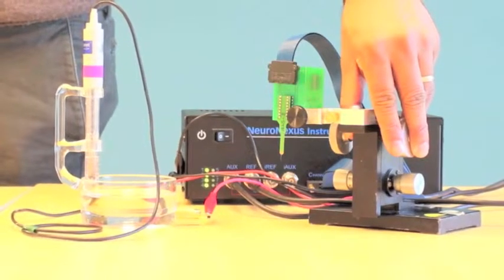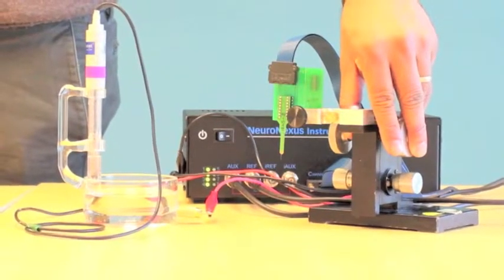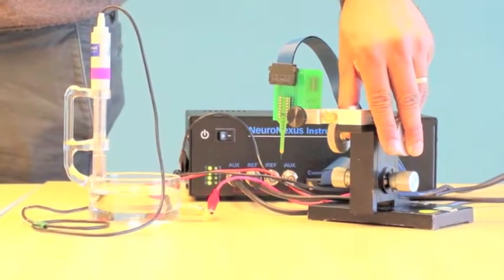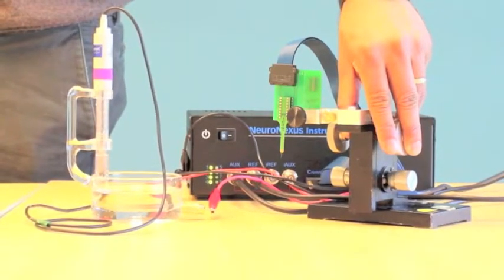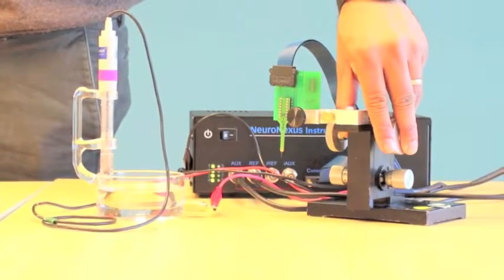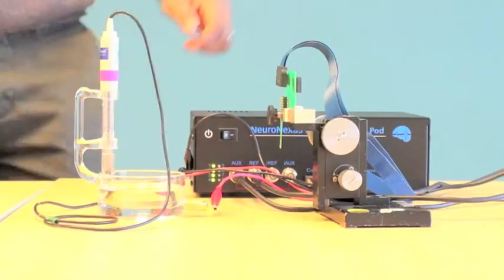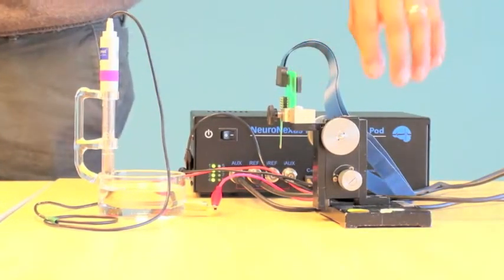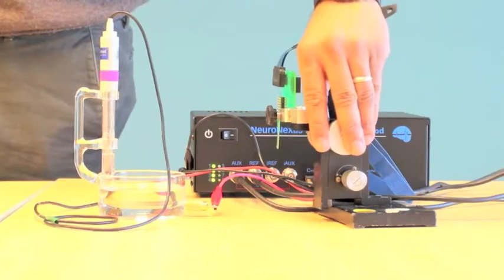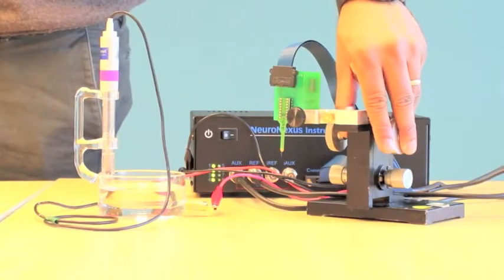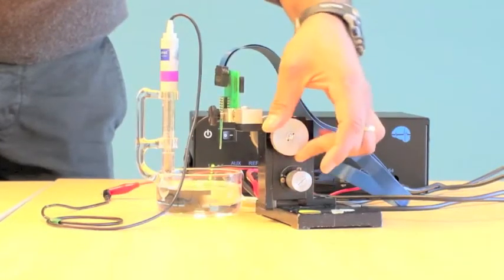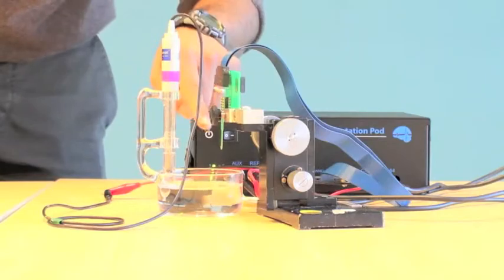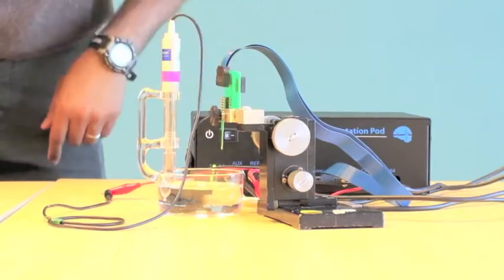Fill the glass dish with electrolyte solution. NeuroNexus recommends using .1X PBS. Connect the blue cable to the probe adapter and plug in the probe. You may mount the adapter to a manipulator to lower the probe into the dish and you are ready to begin.